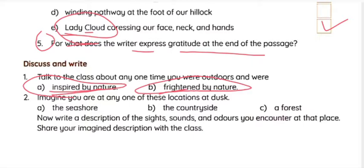Next: 'Imagine you are at one of these locations at dusk — the seashore, the countryside, or the forest. Write a description of the sights, sounds, and smells you encounter at the place and share your imagined description with the class.' Children, just imagine you are at the seashore, countryside, or a forest, and try to write a small essay describing the sights, sounds, and smells. Individual responses are welcome.